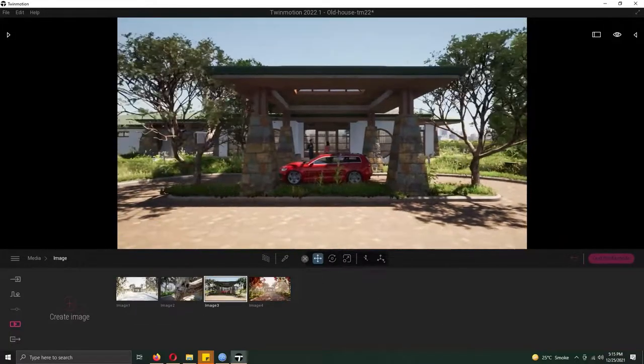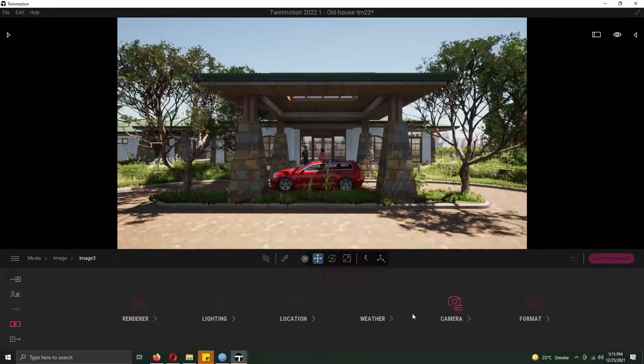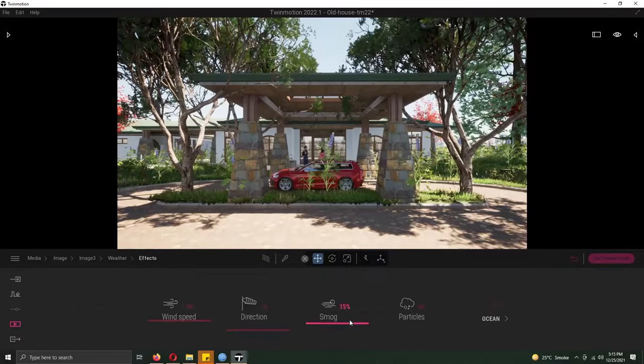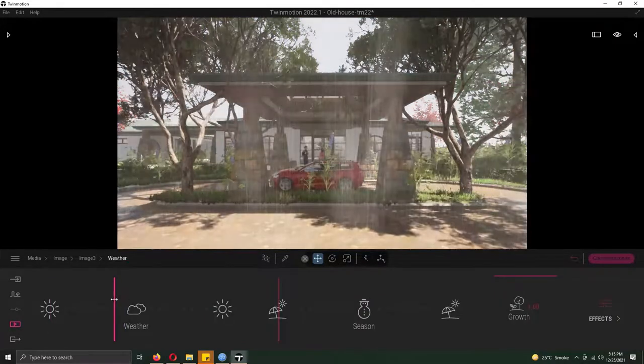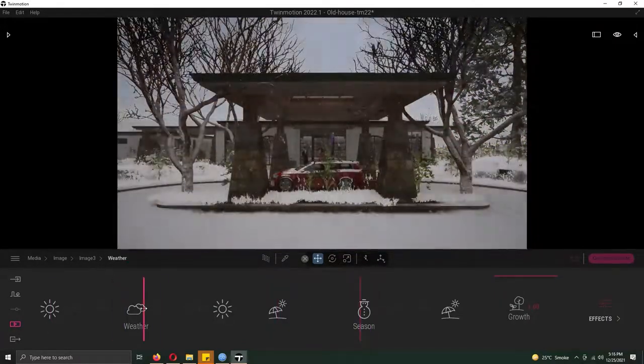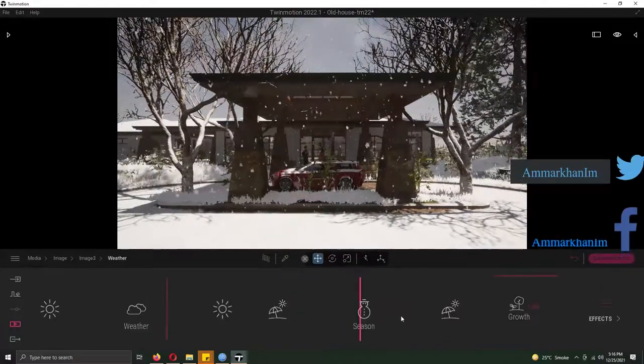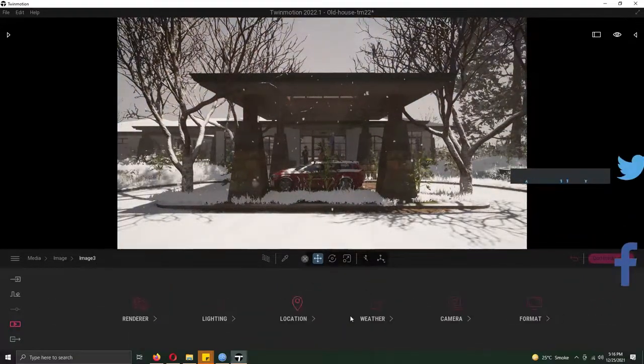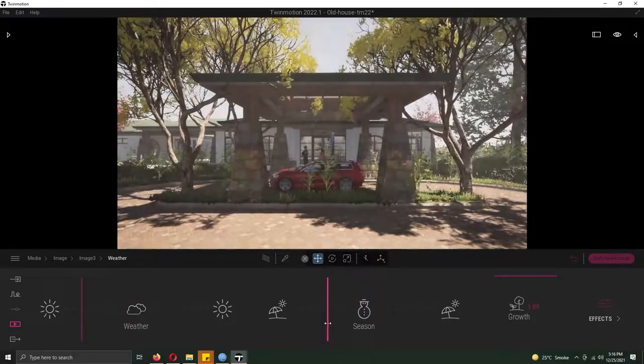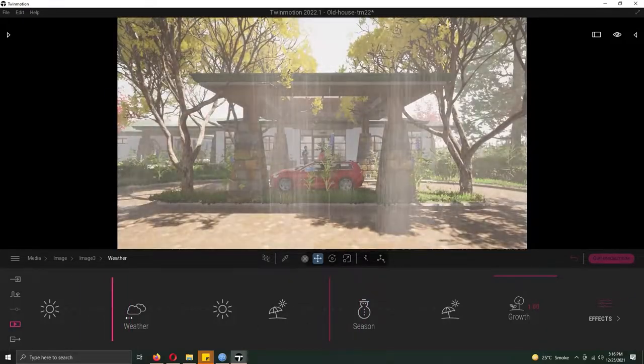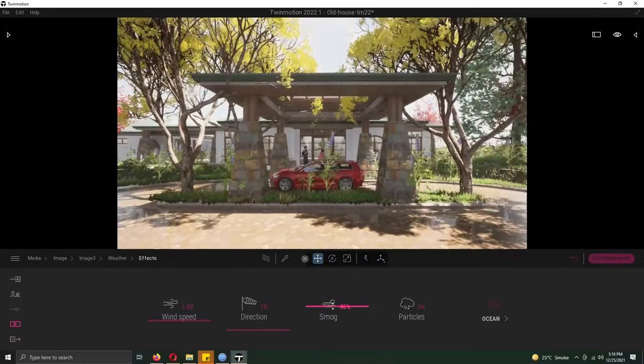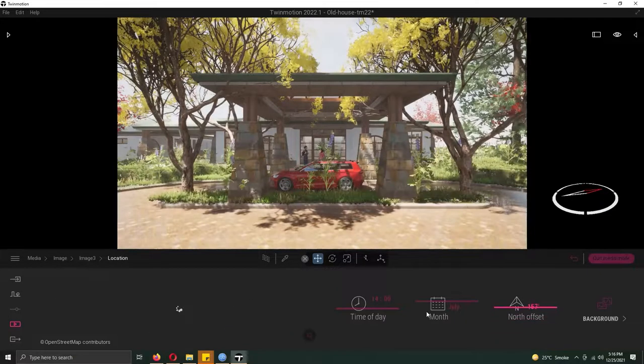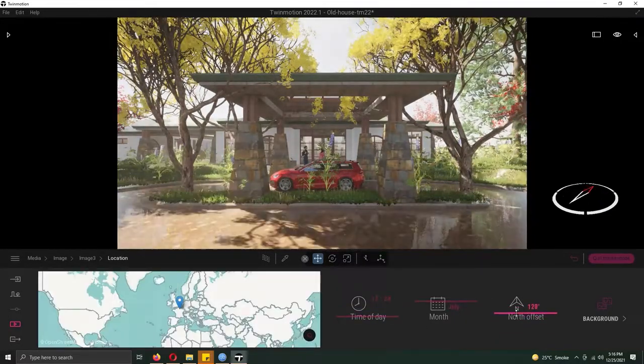And one more thing that I almost forgot is that I set the smog. Basically, what is the purpose of setting smog? You see in movies when light rays are visible. That's the work of smog. When there's smog, the lights that are coming from your source will add volume.